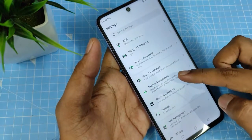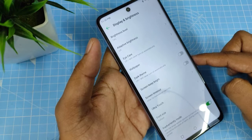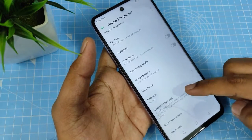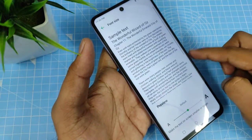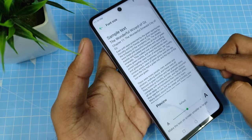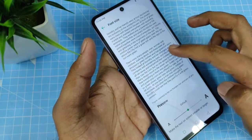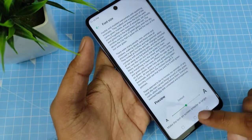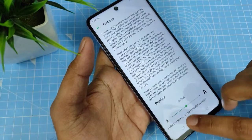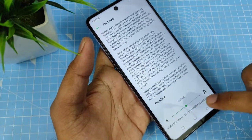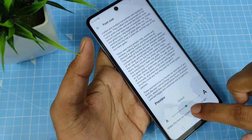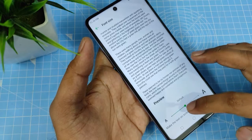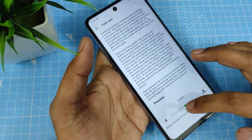Then go to Font Size. Now you can preview the font size. There are three font sizes available — this is the default one. The center one is the default, and if you want a large size, you need to swipe right.